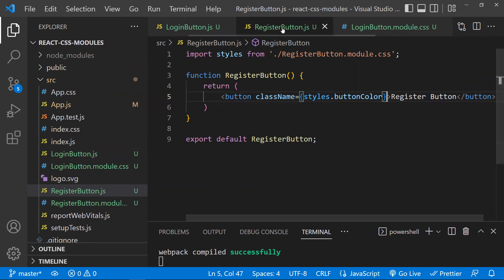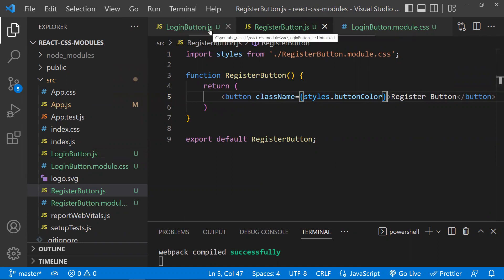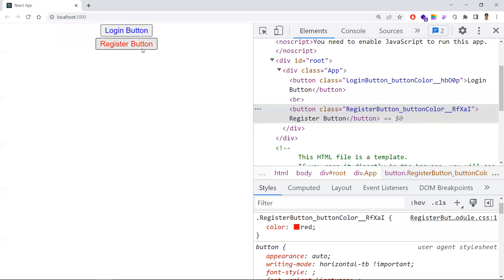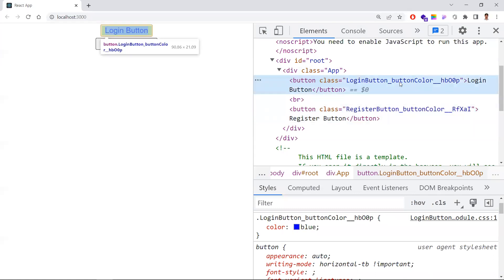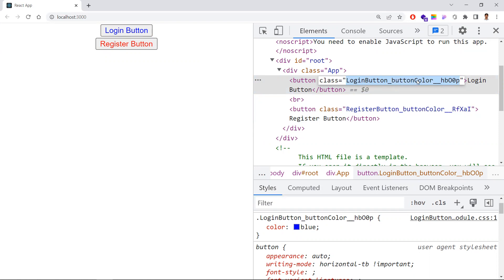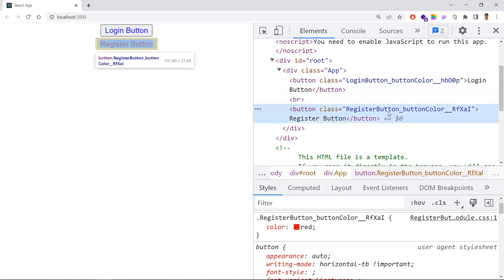Now the colors are applied correctly — registration gets red and login gets blue. If you inspect the class name in the browser for the login button, it looks completely different from what you wrote. The generated class name follows this pattern: the CSS file name, underscore, the class name, double underscore, and a unique hash key. This is dynamically generated by the CSS Modules compiler.